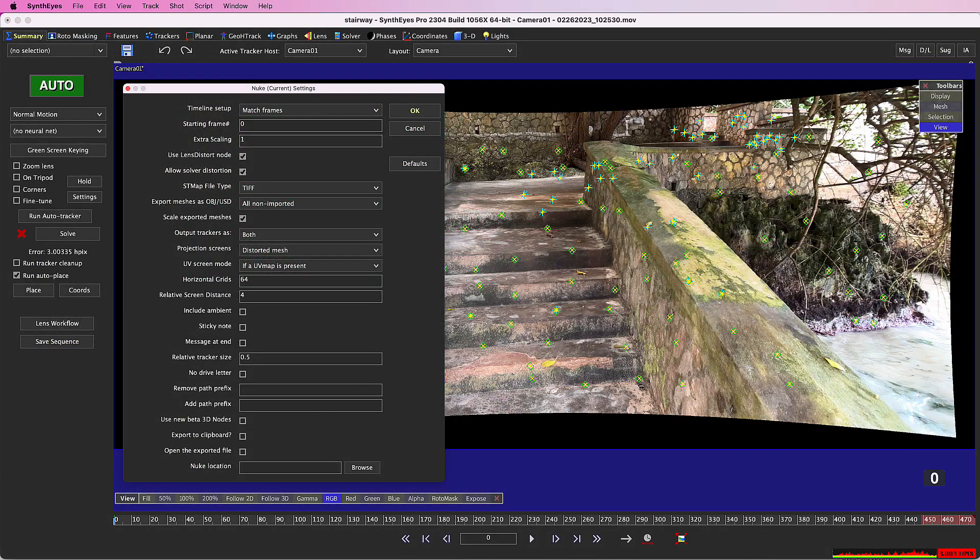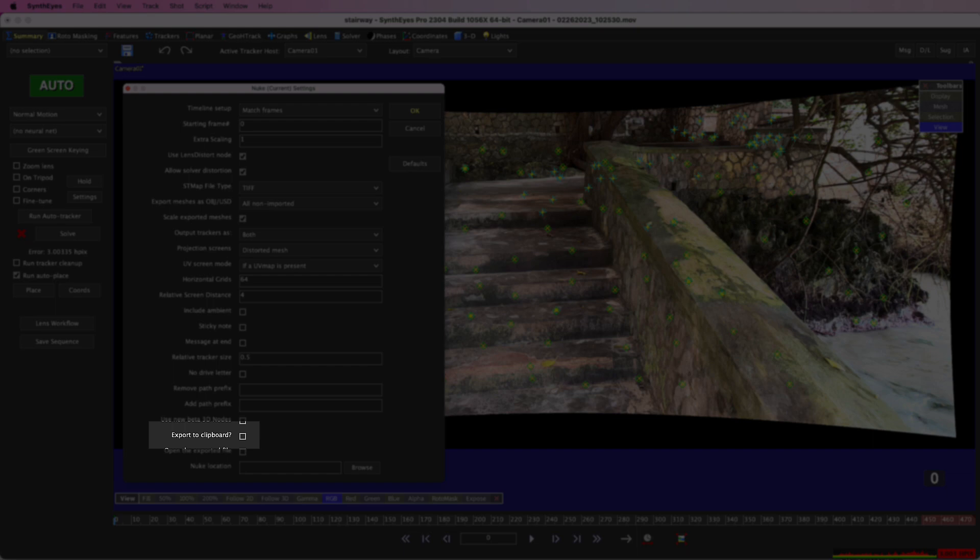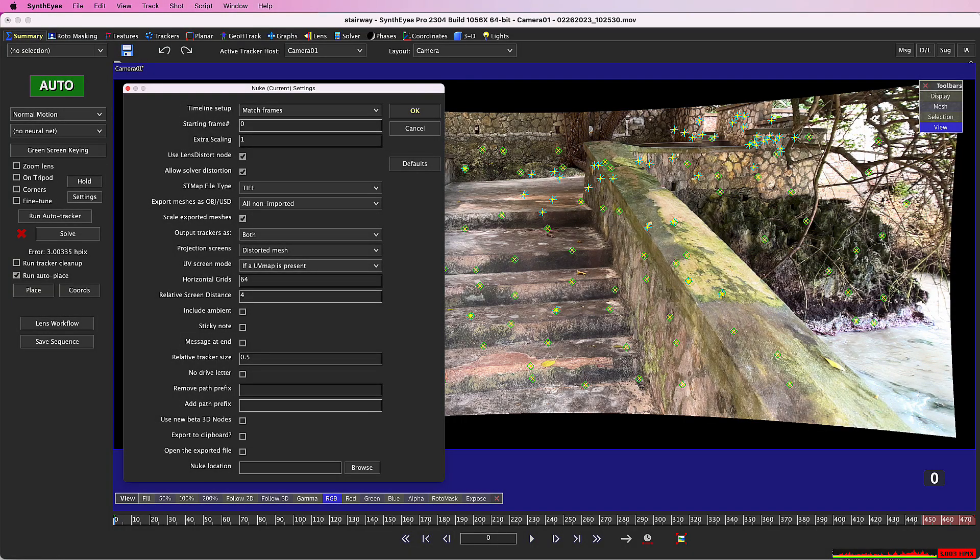Let me mention a few other things. You can have SynthEyes put the nodes on the clipboard after writing them. You can then edit-paste them directly into an existing comp in Nuke. That can save some time.